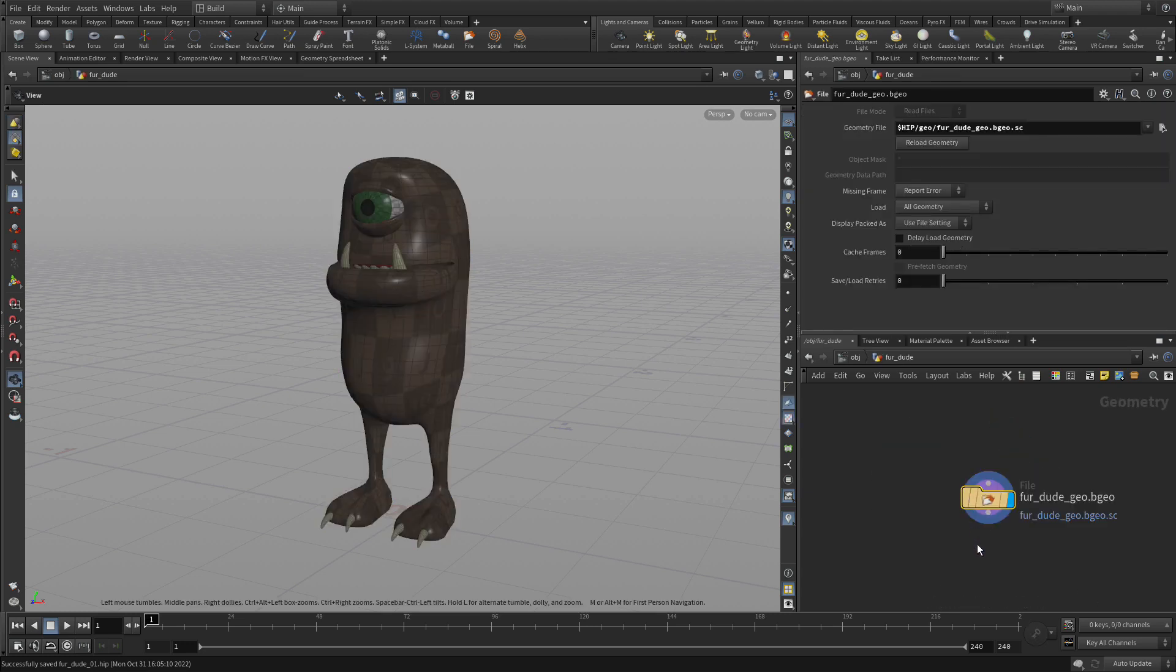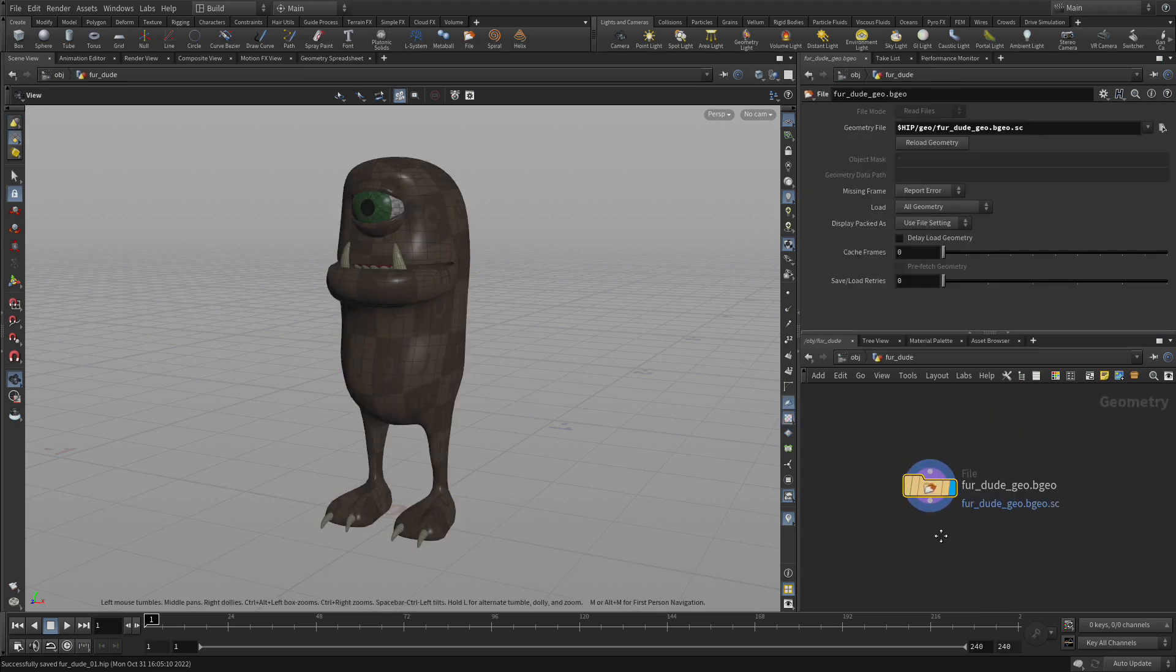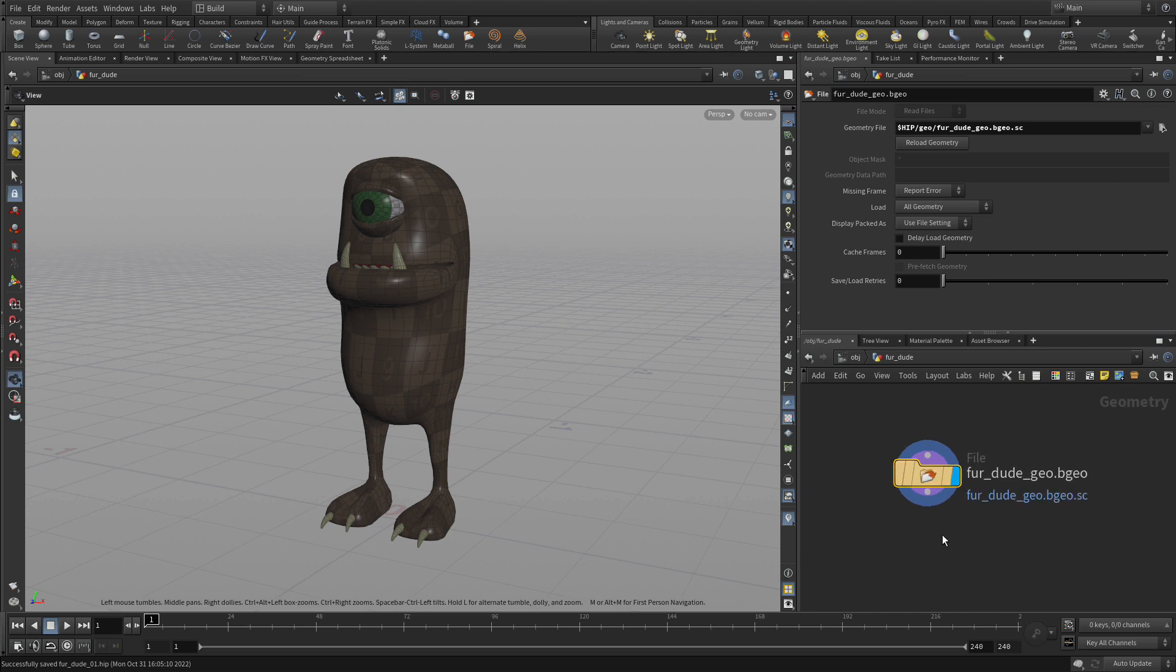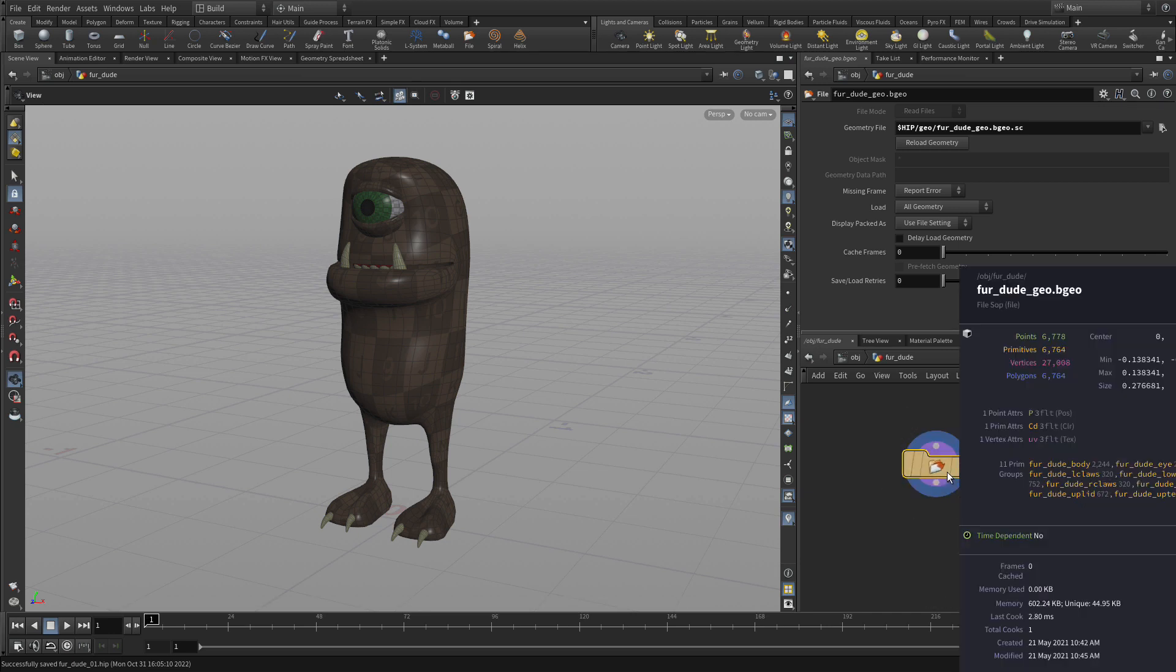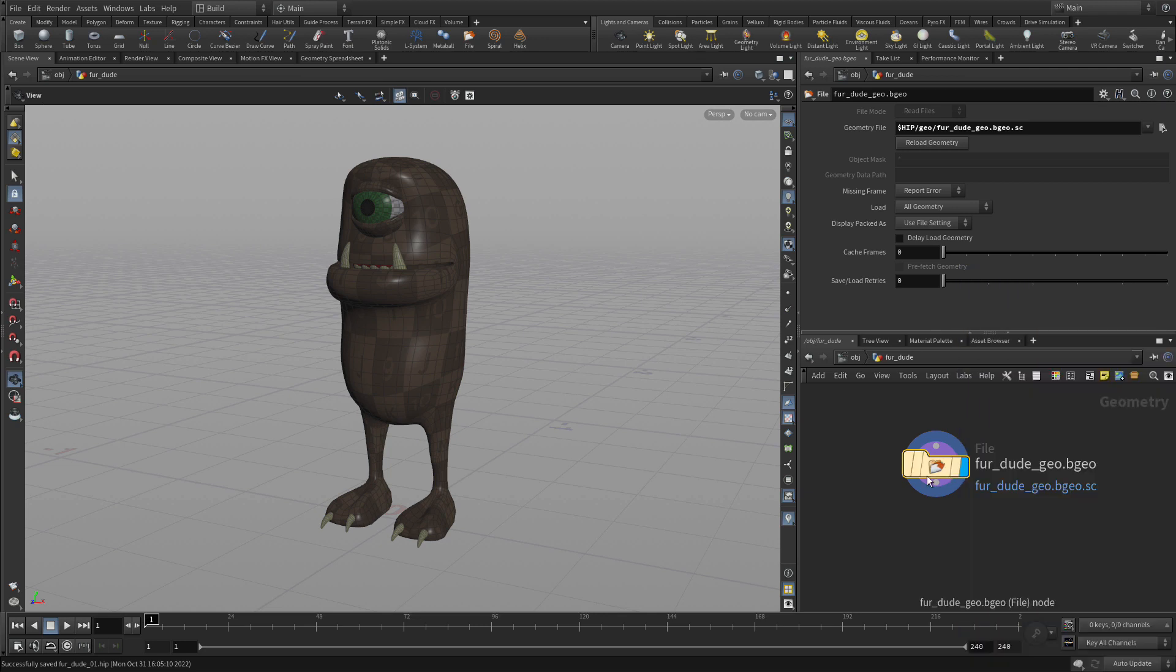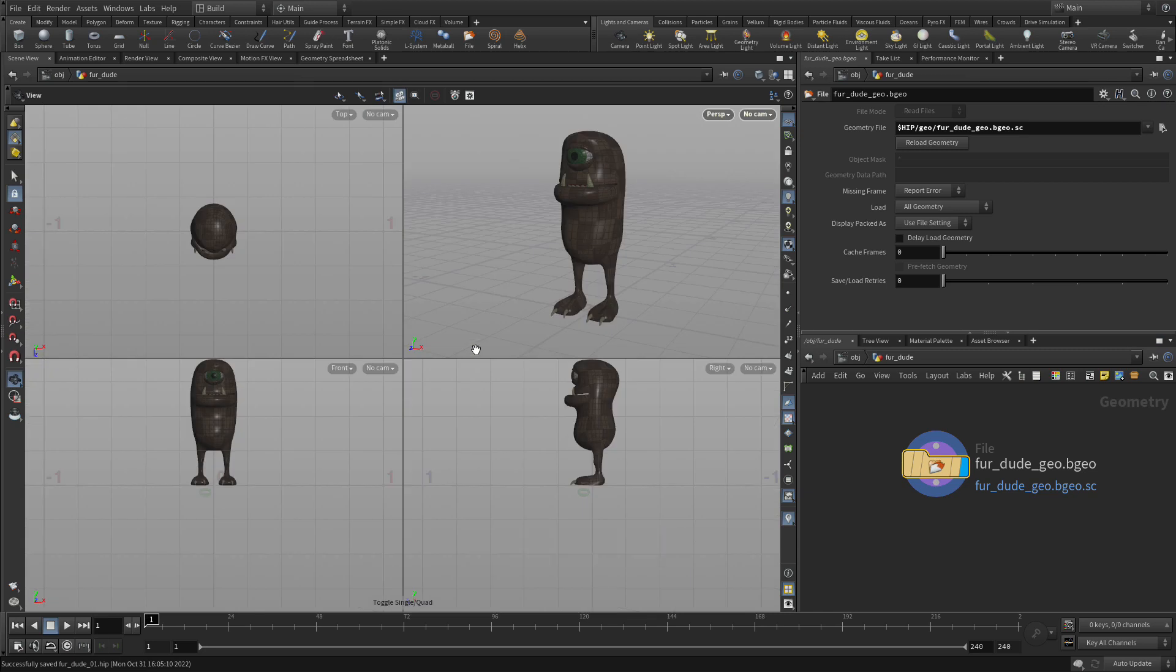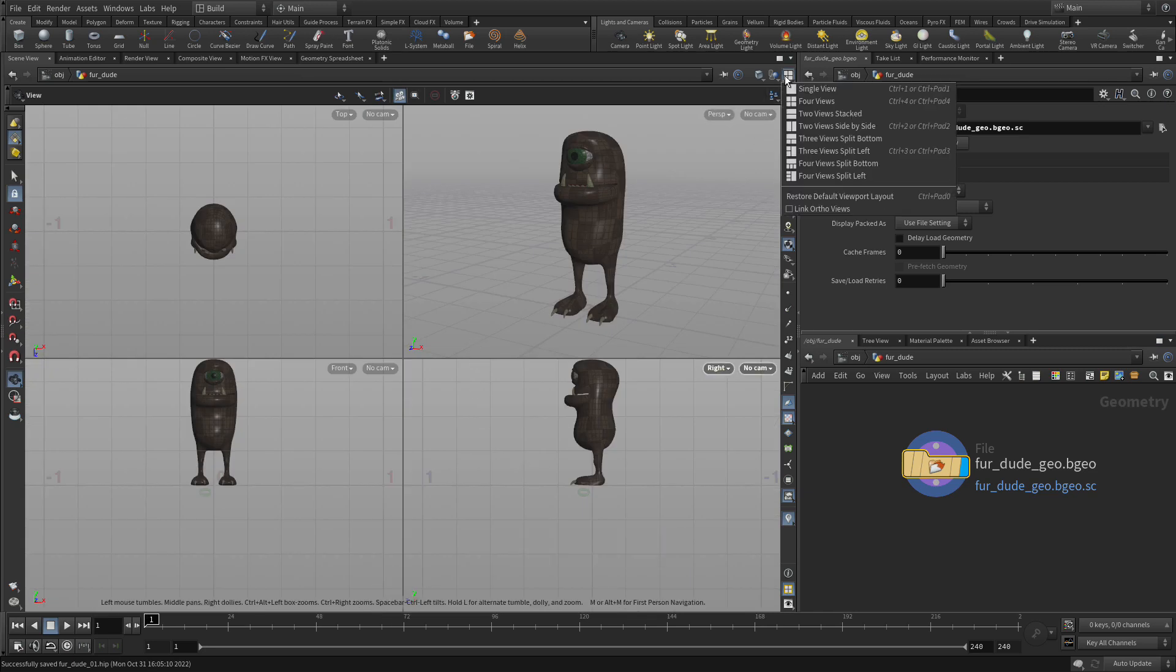We can double click to come in to see a file that's been loaded off disk that's in the geo folder, and you can see that it has a whole bunch of different groups in there for different parts of the body, including things like the eye and the teeth and so on.